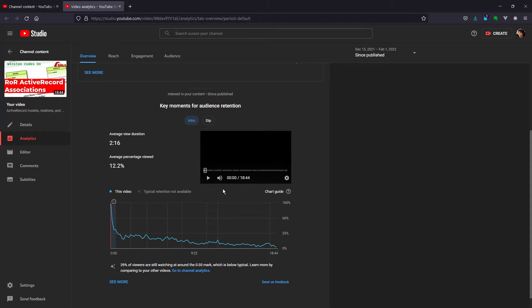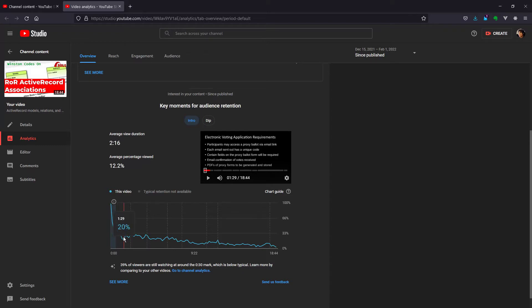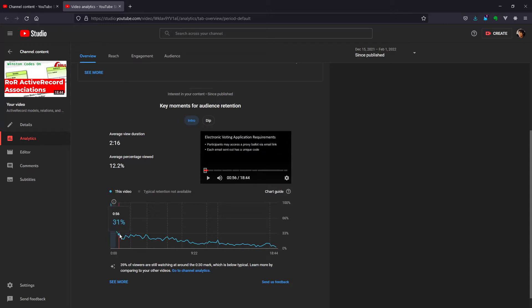What's interesting to me is how many people are still watching after one minute versus turning it off. And as you can see there, there's about a 30% retention rate at that point from the YouTube analytics.